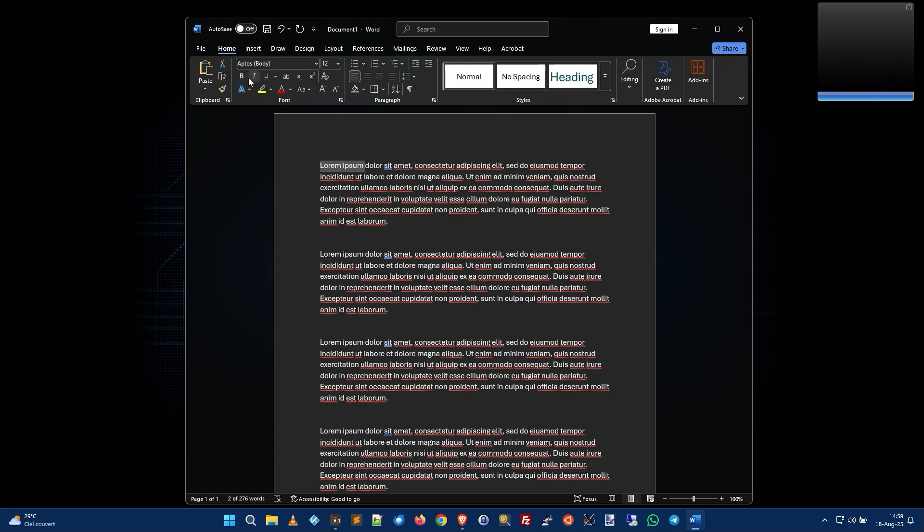But you can also use the Ctrl key — hold down Ctrl and type B for bold. Tap it again, Ctrl B, and it unbolds it. The same thing with Ctrl I.